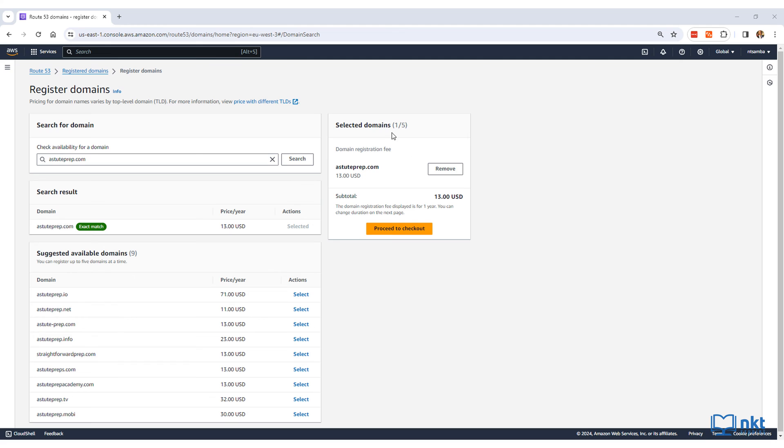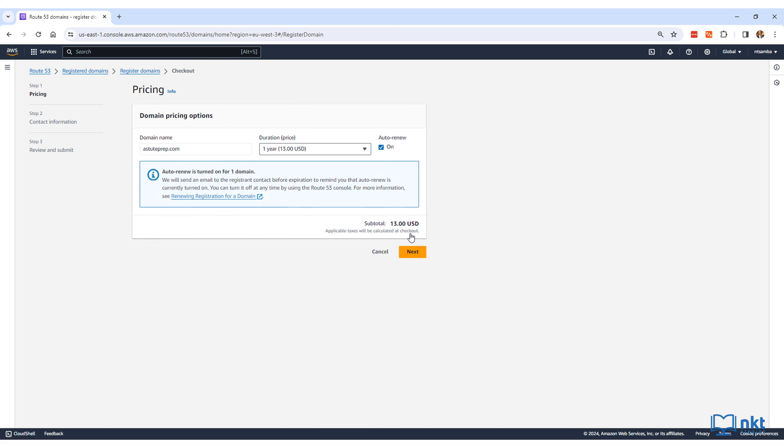Here it says one out of five, which means that you can register up to five domains at a time. Click on proceed to checkout to continue.